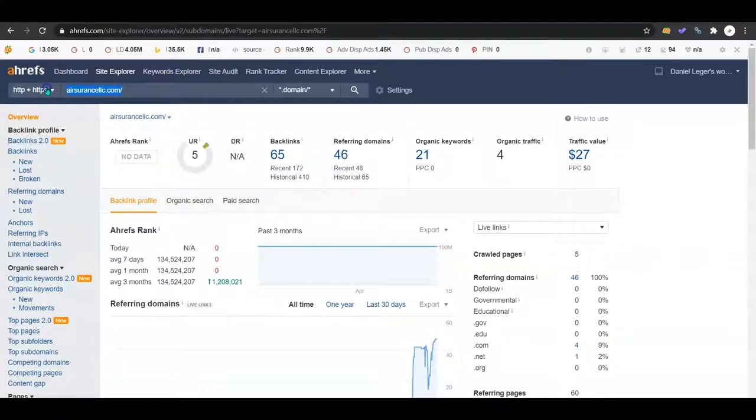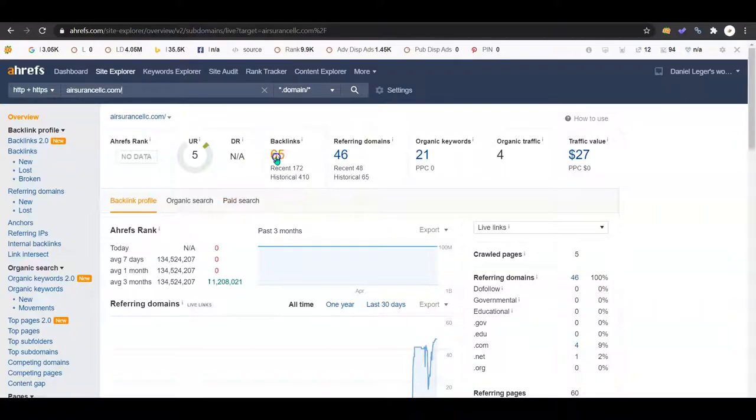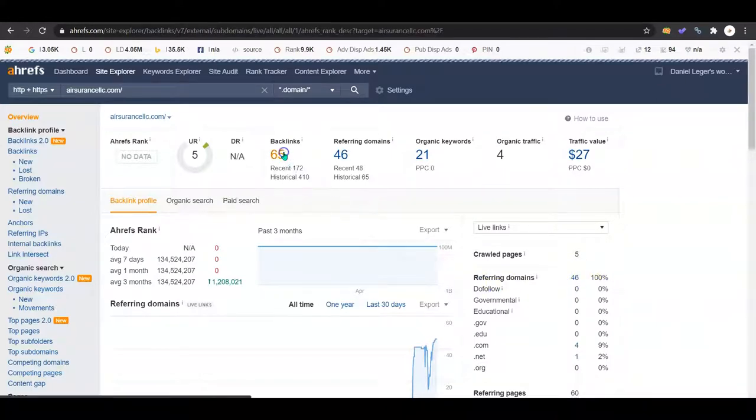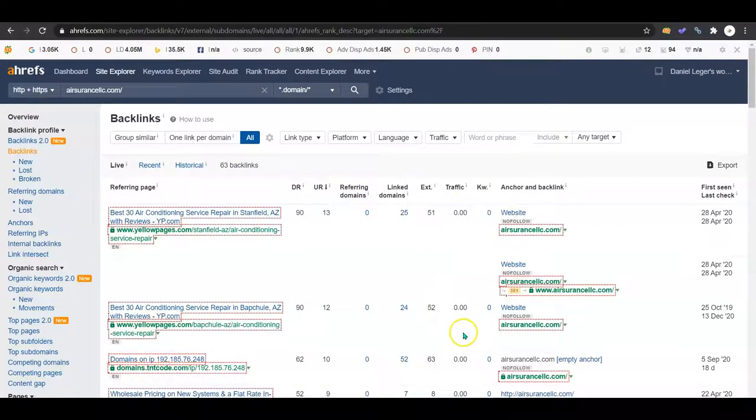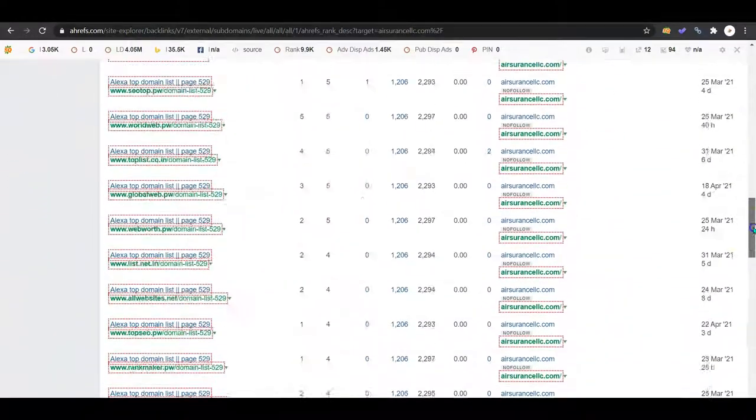So this tool is called Ahrefs. I entered in your website up here, and I can see that there are 46 websites online referencing your company 65 times. Thing is, none of these domains allow customers to click to the links.